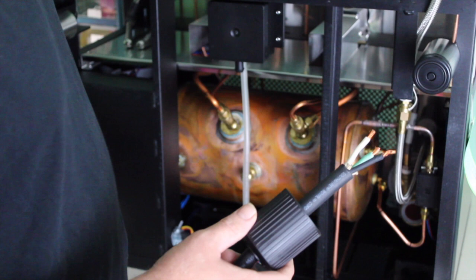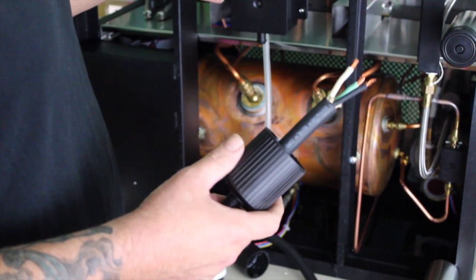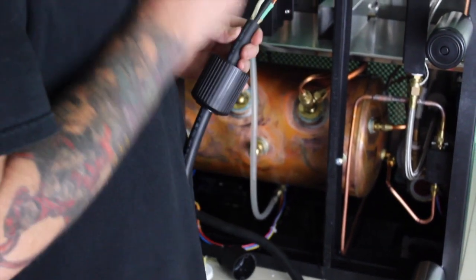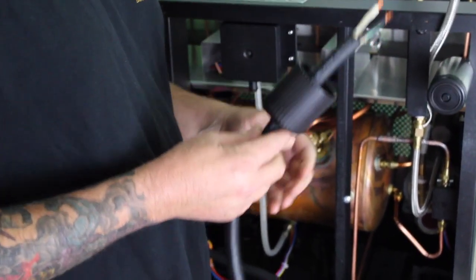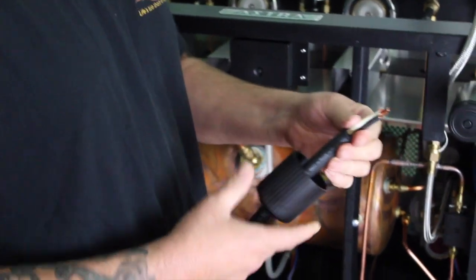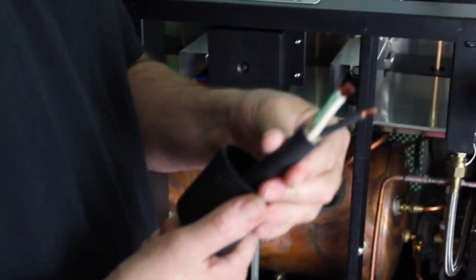Alright, so your Astra M2012 two-group head. It's going to come like this. It's meant to be hardwired in.